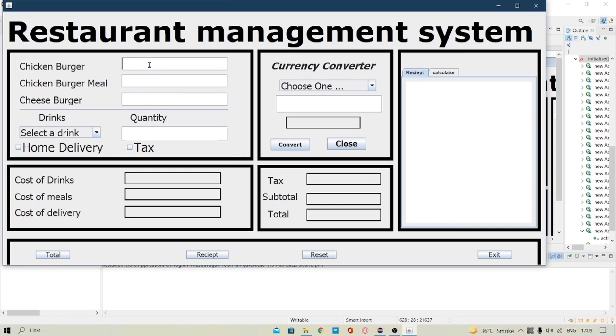I will show you how it works. Suppose we enter the value for the chicken burger is 1 and for chicken burger meal is 2 and the cheeseburger is 3.